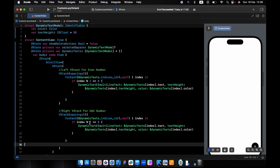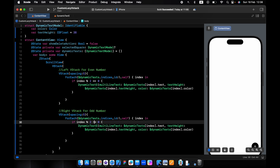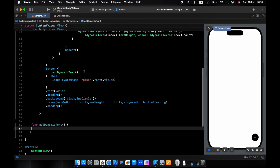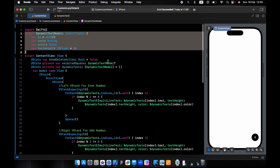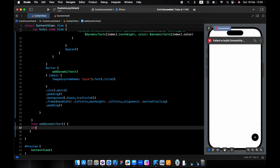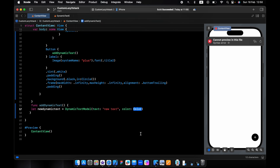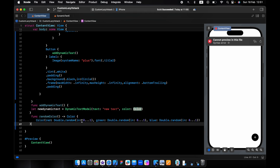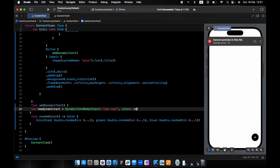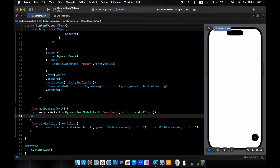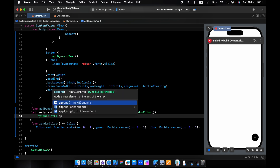We do the same for the second VStack, but here the condition will be if index % 2 is not equal to zero. Now let's create the Add button function — I will create a new item from the dynamic text model and add it to the array. It will start with 'new text', and each time a new item is created it will get a different random color. After we create the new item, we append it to the array.